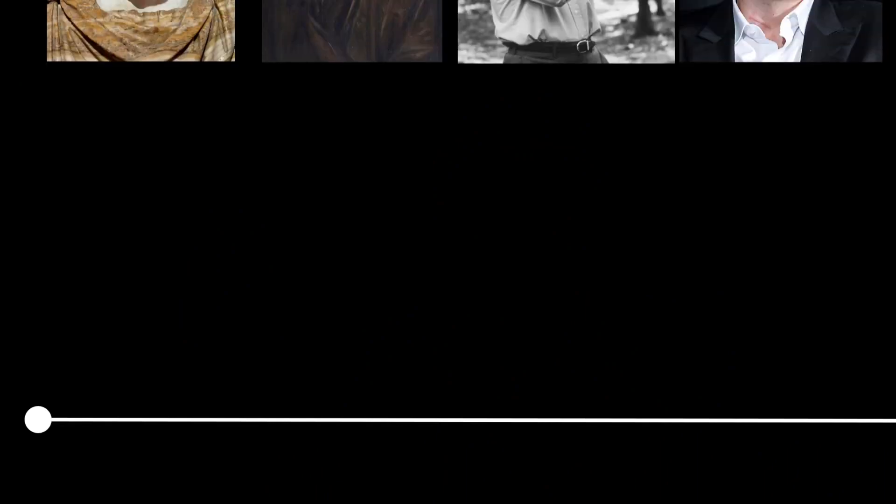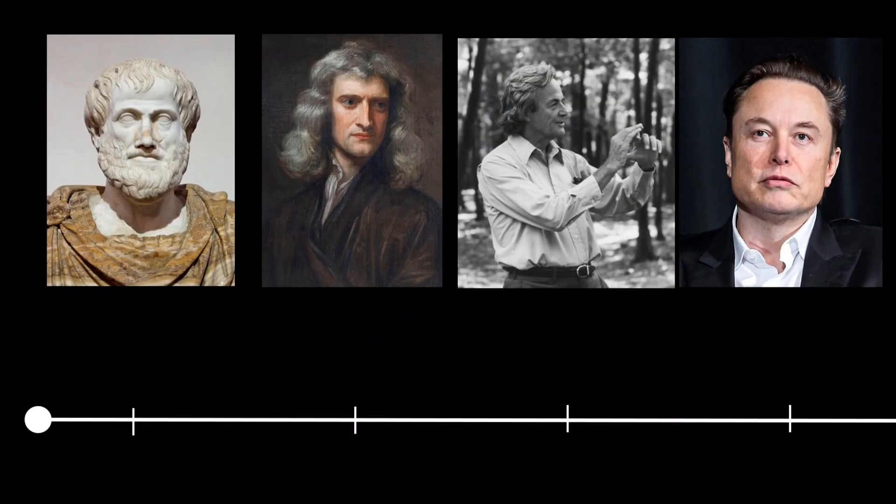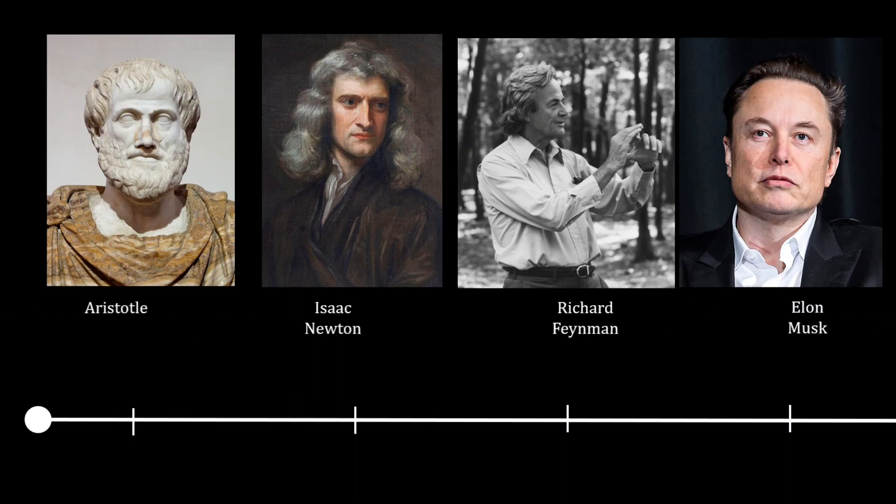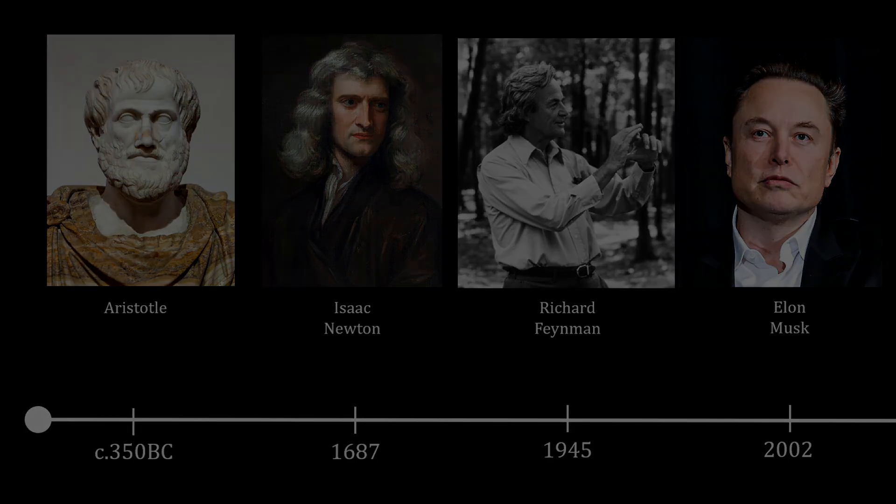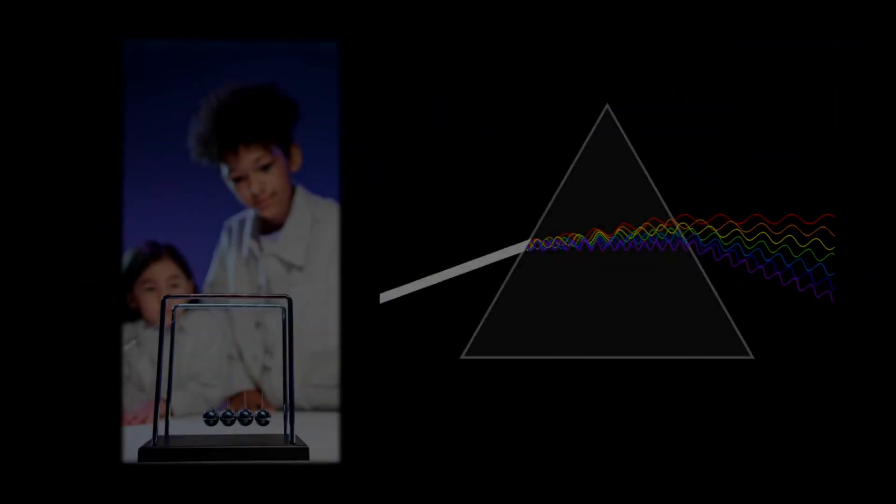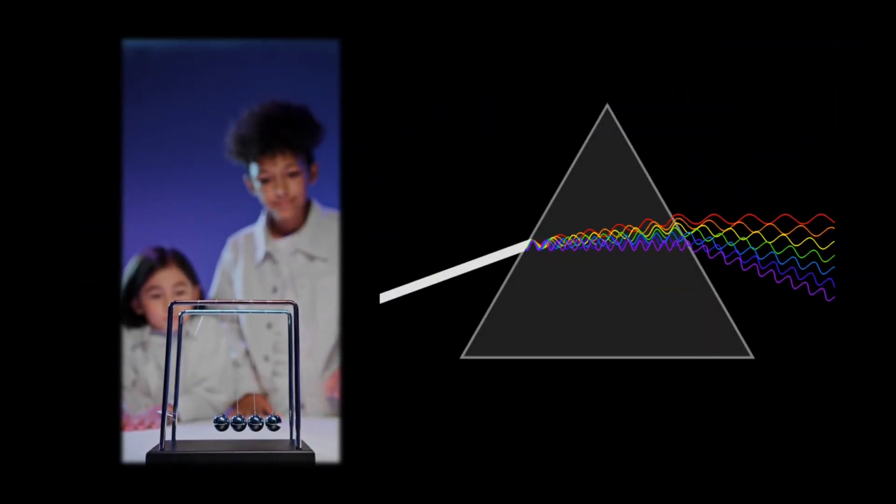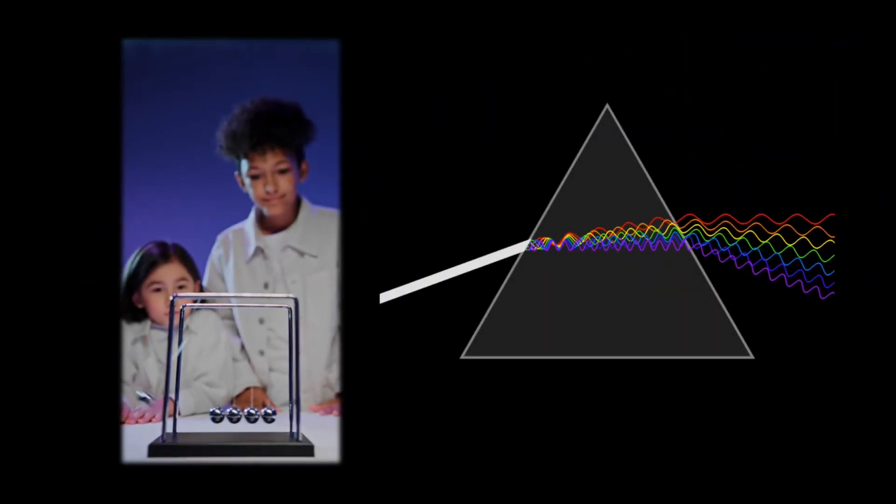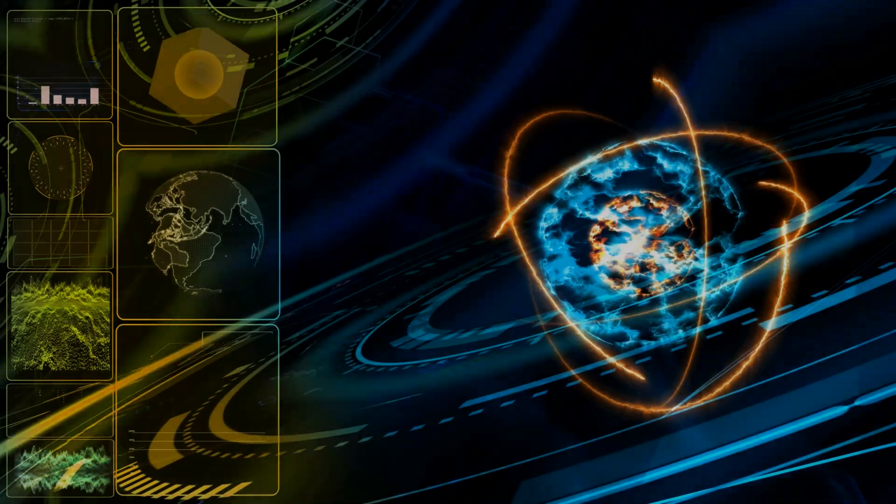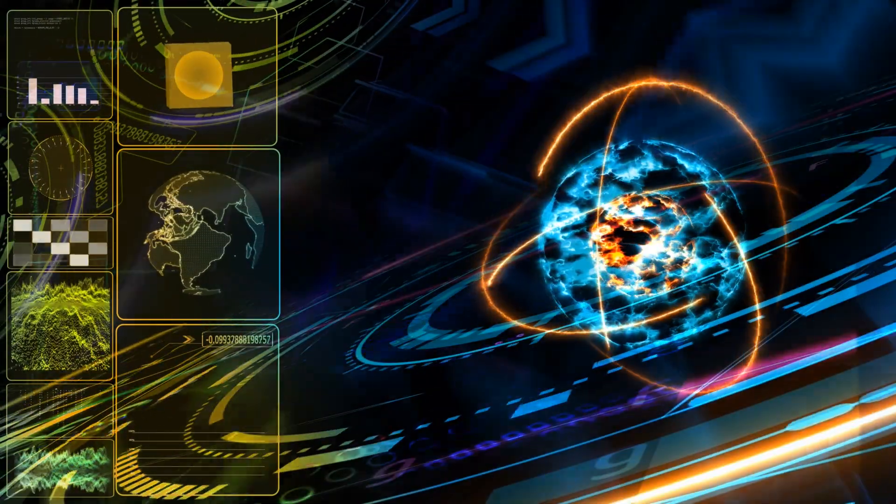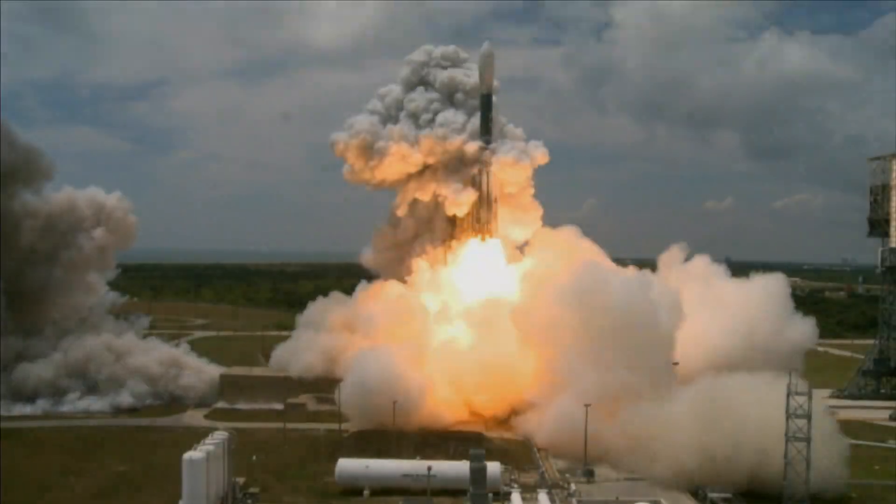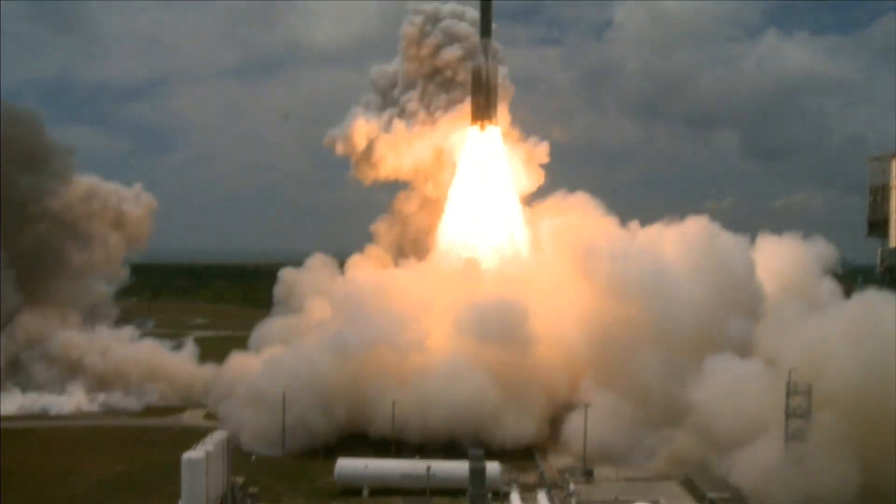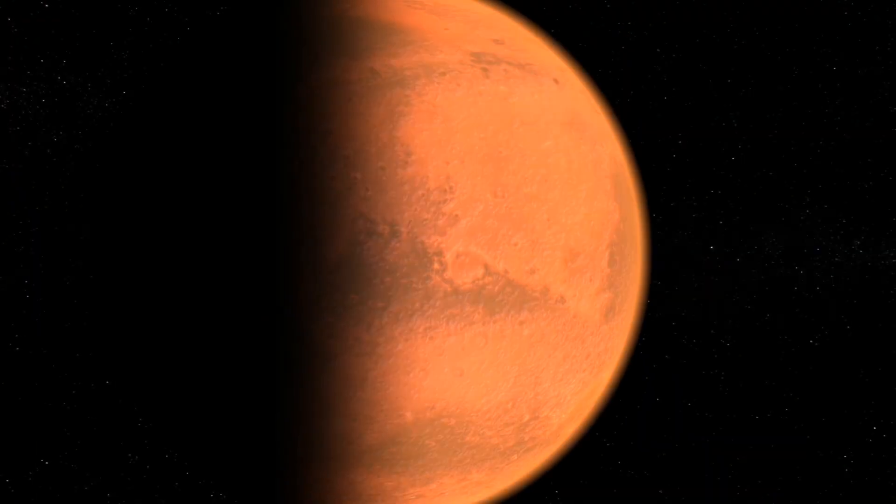First principles thinking is a problem solving foundation with an impressive history of proponents, including the likes of Aristotle, Isaac Newton, Richard Feynman and Elon Musk. They have respectively used it to lay down the principles of logical analysis, fundamental scientific principles governing much of modern science, solve highly complex scientific problems and achieve groundbreaking advances in space exploration, electric vehicles and many more.